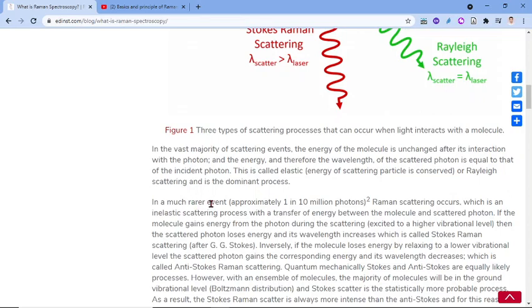In a much rarer event — approximately 1 in 10 million photons — Raman scattering occurs, which is an inelastic scattering process with a transfer of energy between the molecule and scattered photon. If the molecule gains energy from the photon during the scattering, it is excited to a higher vibrational level, the scattered photon loses energy and its wavelength increases, which is called Stokes Raman scattering.